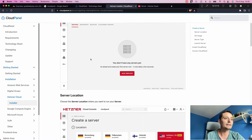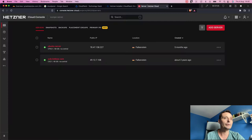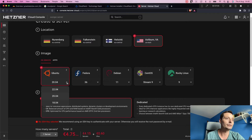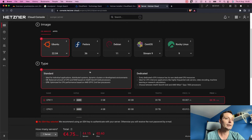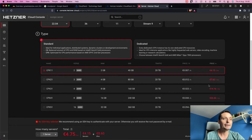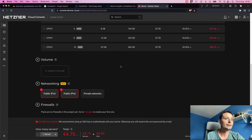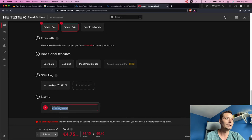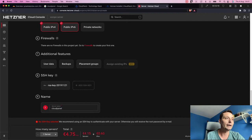CloudPanel has a tutorial to help you install it on Hetzner. We'll go to Hetzner and create a server. We'll choose Ubuntu, select the US data center, pick the latest standard version of Ubuntu, and choose the smallest shape they have. For this test it has two CPUs and two gigabytes of RAM. For networking we'll leave the defaults and skip the SSH key, naming the server 'panel'.